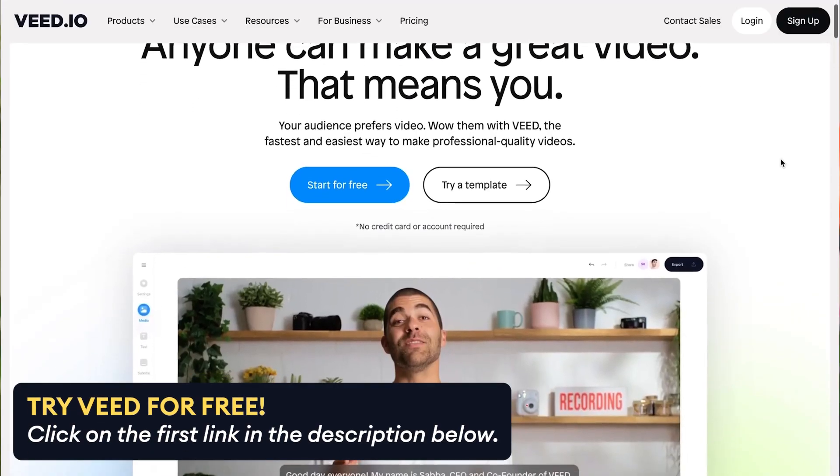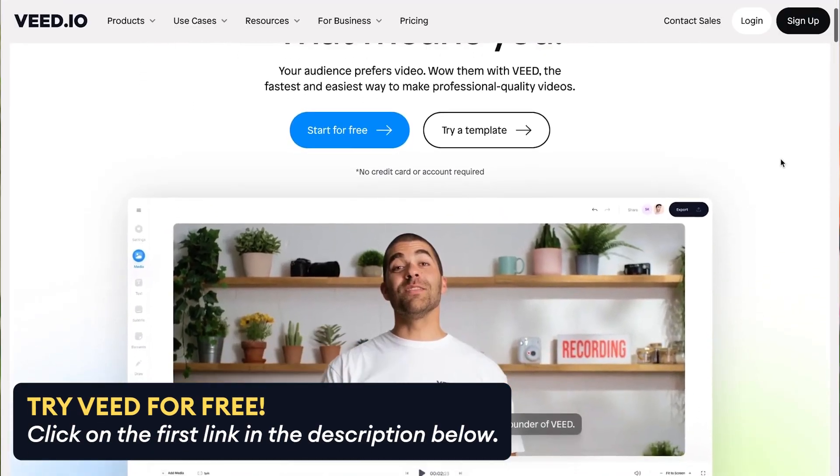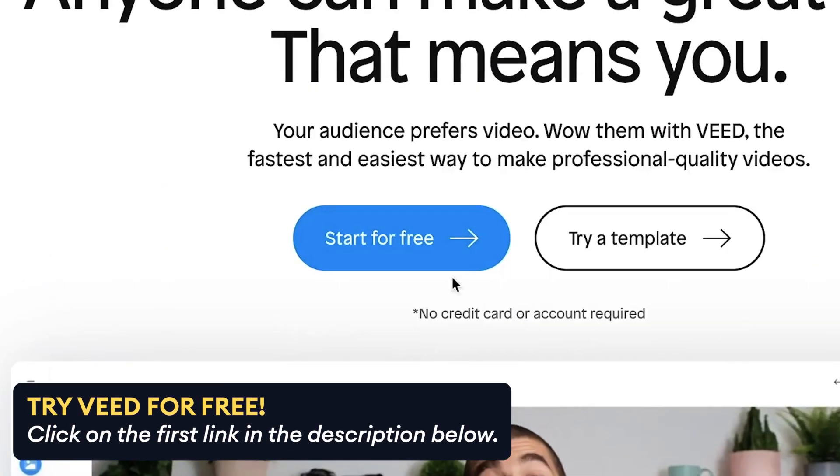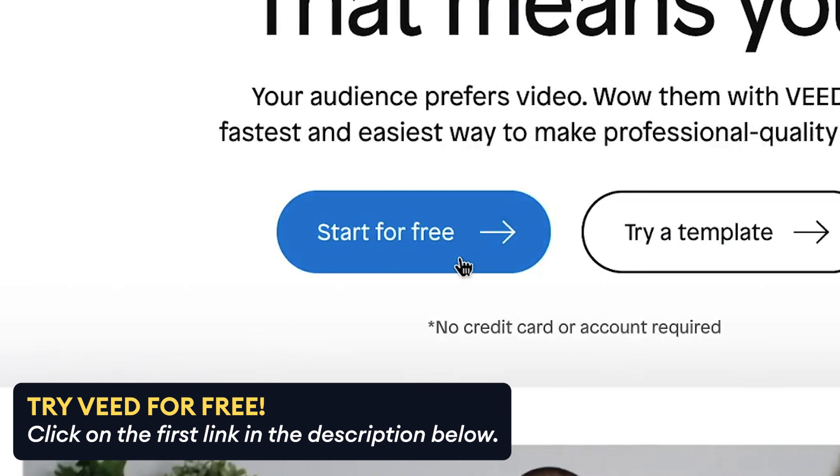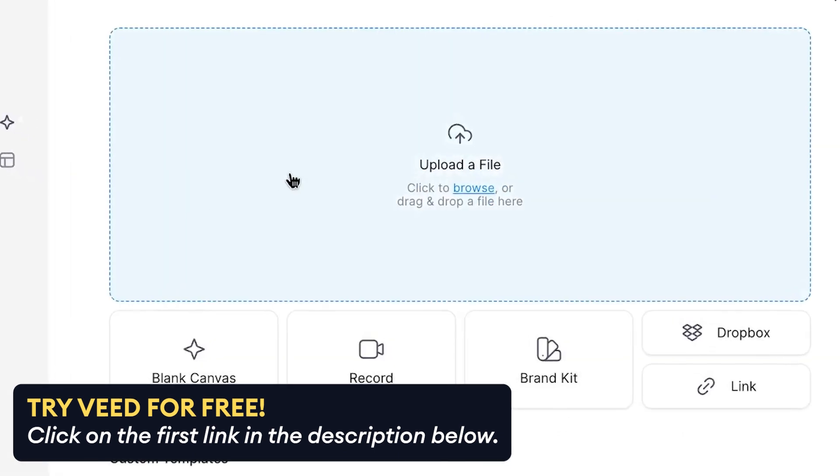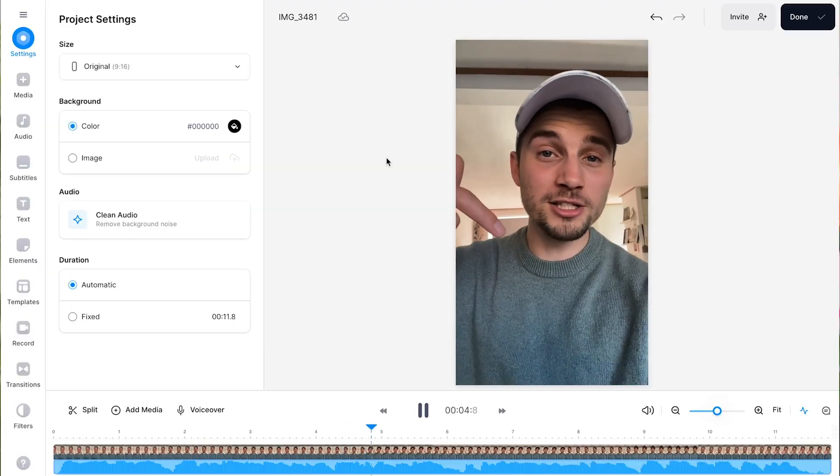In this example, we'll be using Veed's simple online video editor in which you can instantly start a new project and import your video.